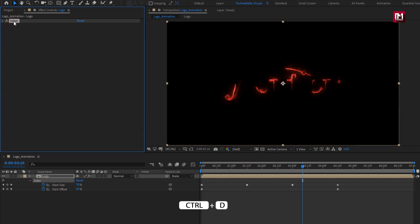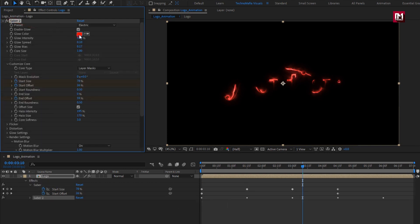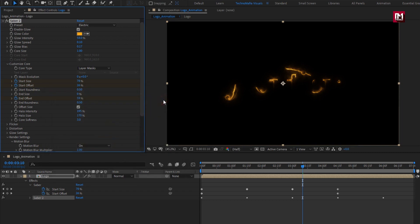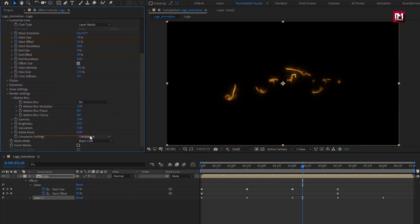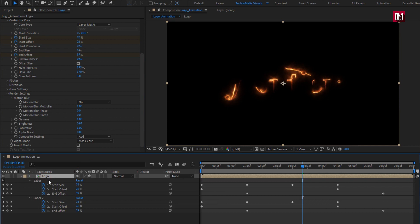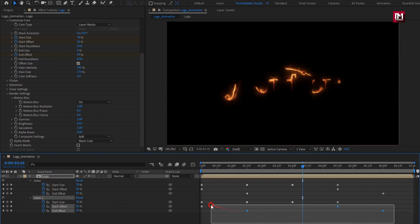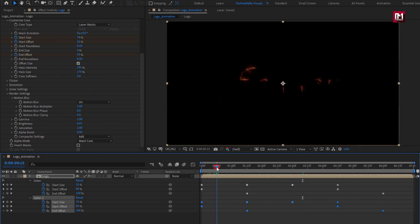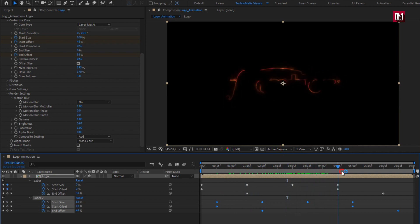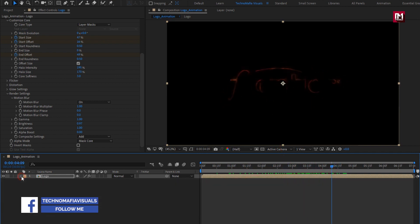Now let's create a duplicate of this Saber for Saber 2. Let's change the glow color — you can set it according to your choice. Change composite setting to Add. Press U to view keyframes. We will move Saber 2 keyframes 15 frames forward. Select Saber 2 keyframes and move them 15 frames forward. If you want to cover the whole logo, you can create multiple duplicates and shift keyframe positions.